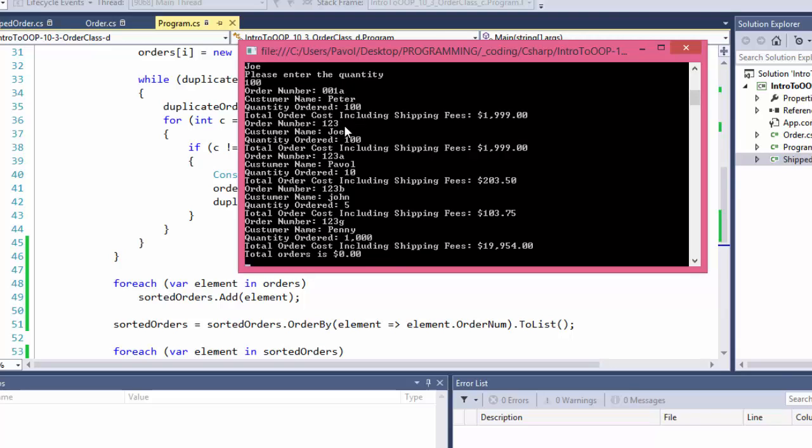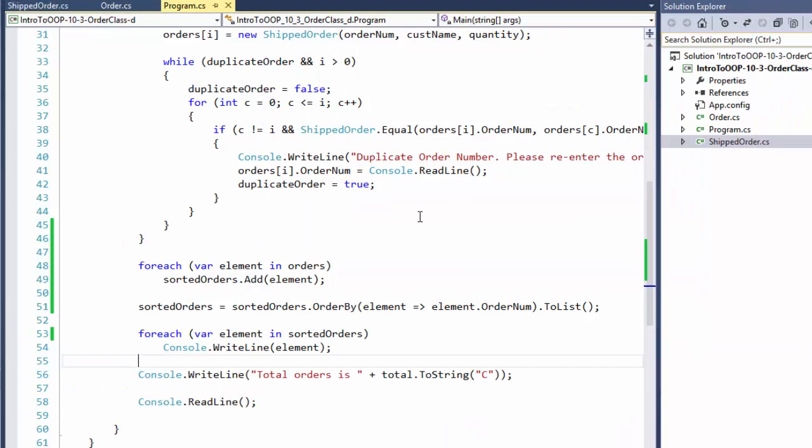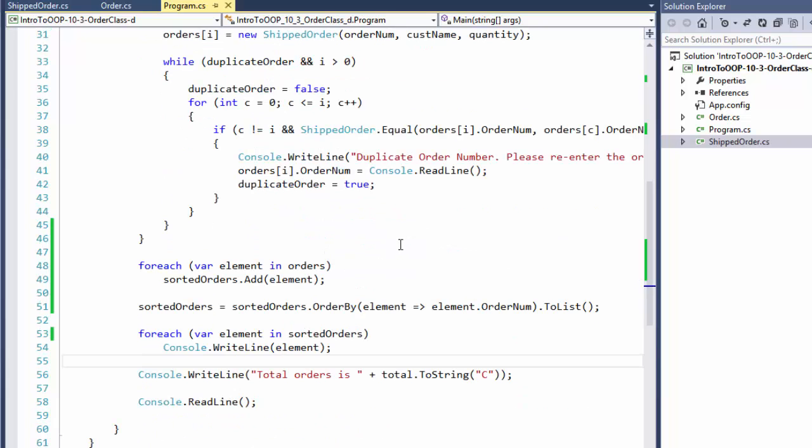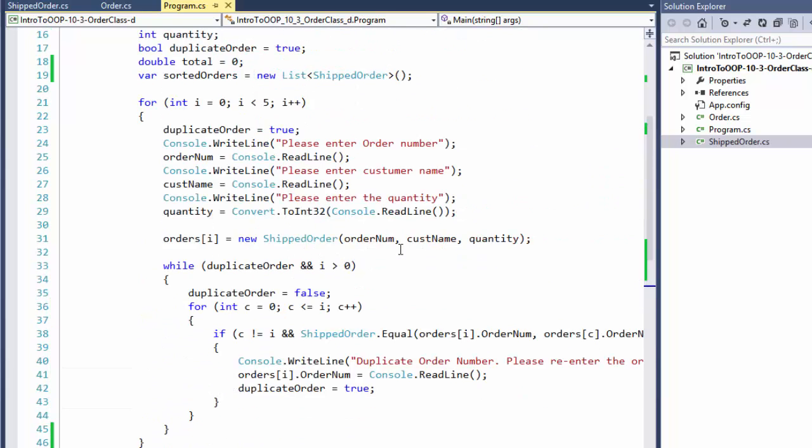And they are. You can tell, 001A is before 1, 2, 3. 1, 2, 3, A is before 1, 2, 3, B. And that's before 1, 2, 3, G. So like I said, this, I think this is way more elegant.